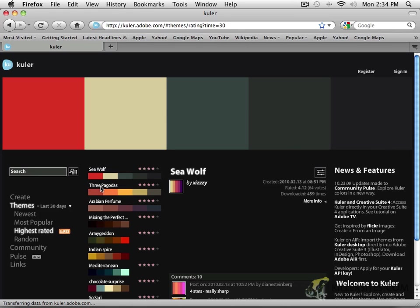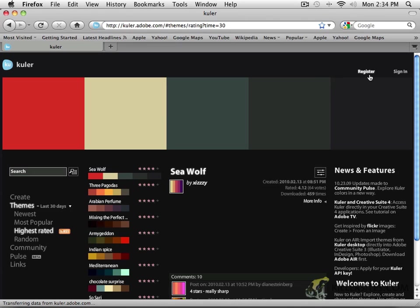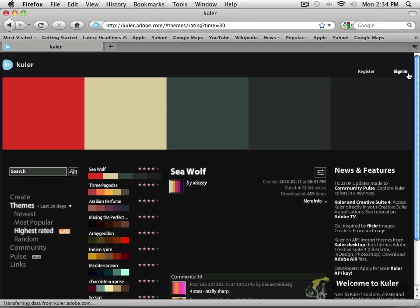So for example, if you did like this Seawolf scheme, which is a very nice color scheme, you could download it. But in order to do so, you would need to sign in with your Adobe website address, or you would be able to register. If you don't have an Adobe ID, you can register here to get one. And if you do have an Adobe ID, you can just go into this and sign in.